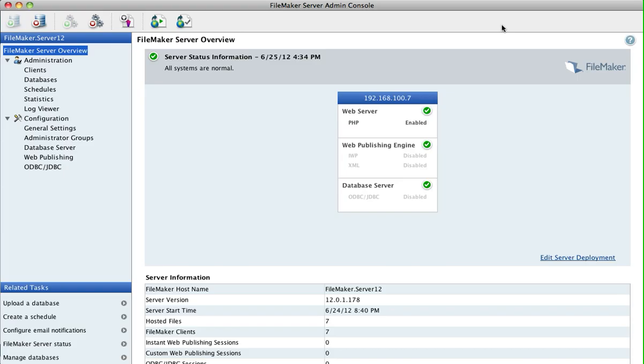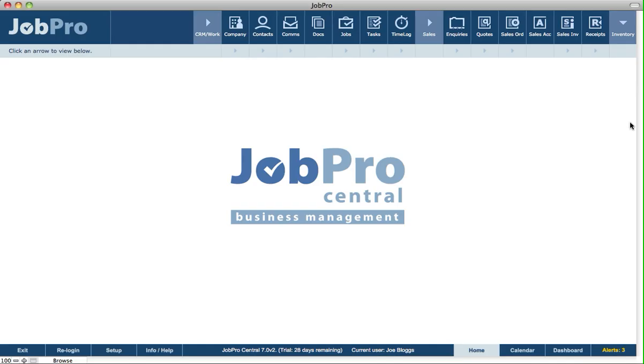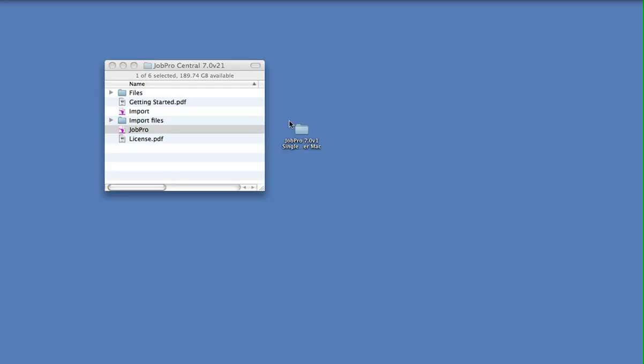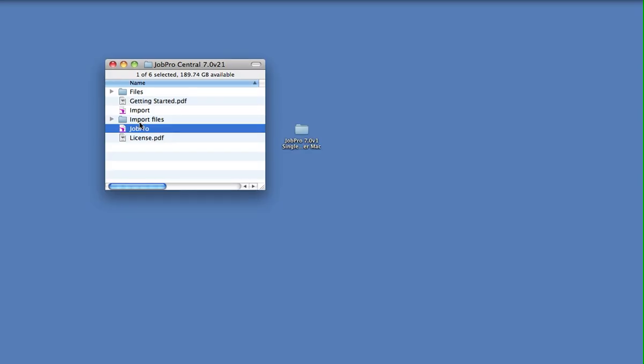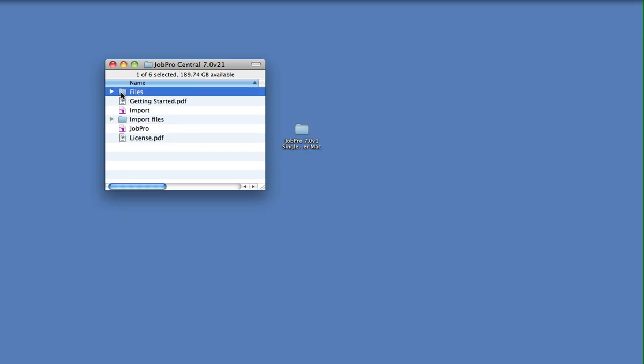So first of all, if we take a quick look at the folder structure of the JobPro folder. Here, for example, we've got the JobPro folder, and we've got a set of folders in here as well, one called Files, another called Import Files.